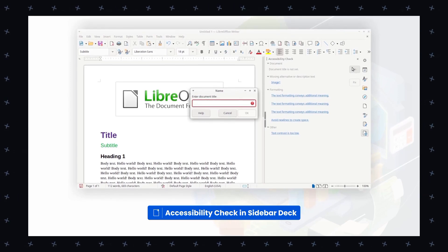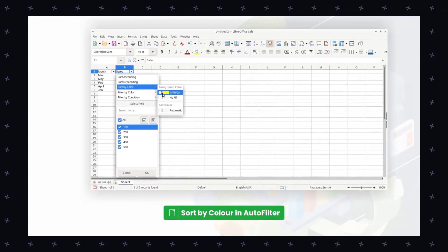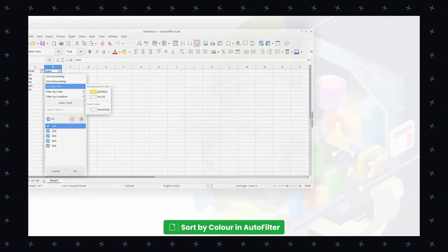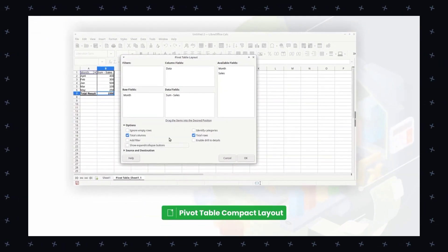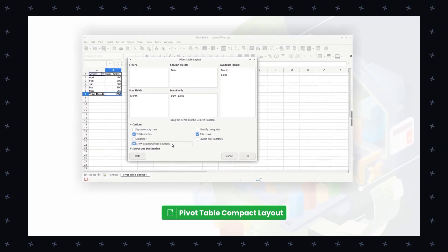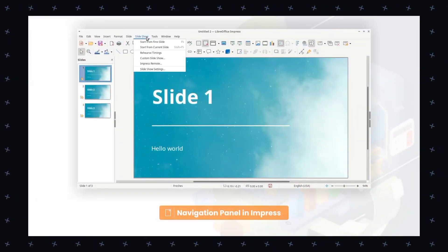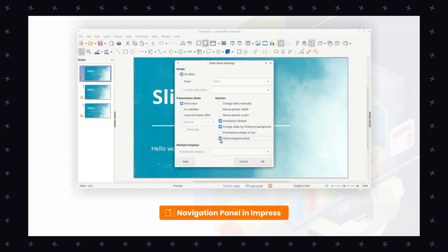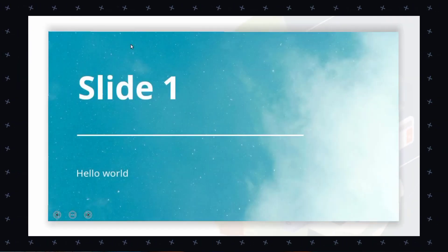It supports images, charts and other multimedia elements, and has a built-in grammar and spell checker. It supports macros, extensions, and collaborative tools such as real-time commenting and draft changes. This office suite includes a range of applications such as Writer for word processing, Calc for spreadsheets, Impress for presentations, Draw for vector graphics, Base for databases, and Math for formula editing.